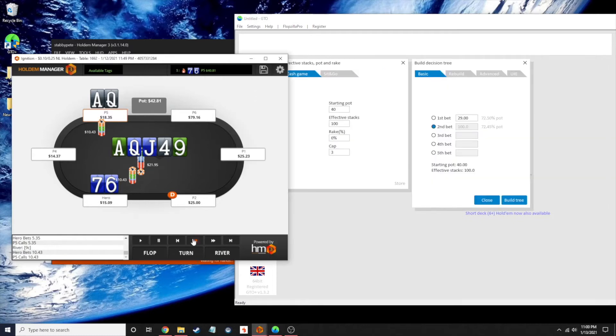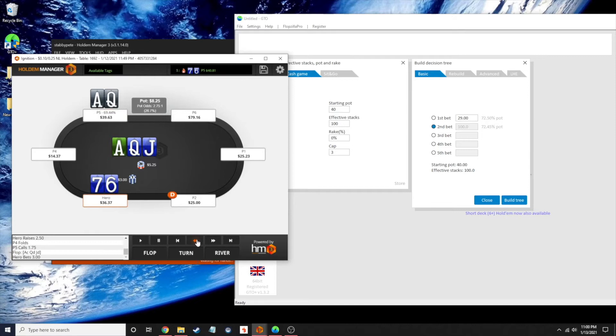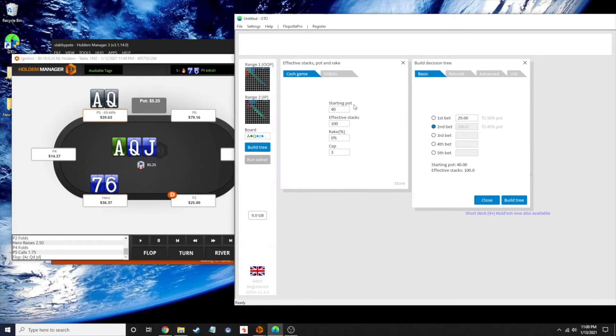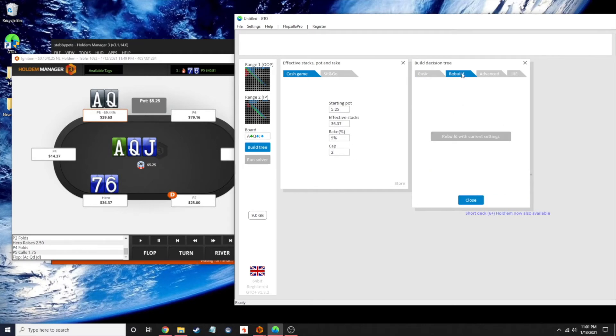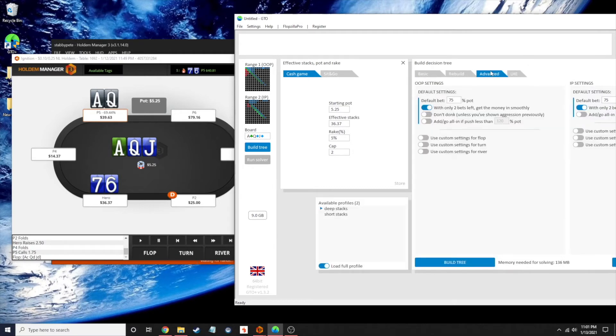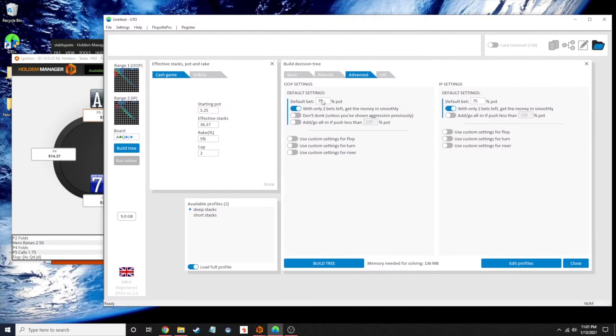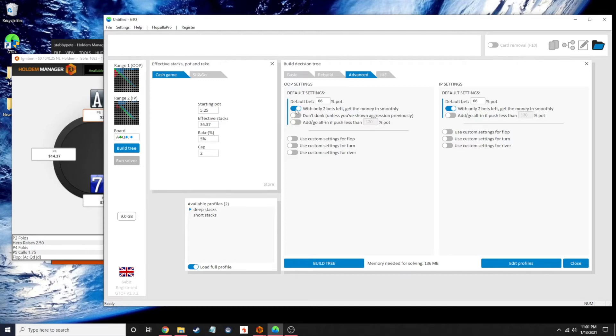Let's take this back to the flop. Our starting pot was 525. Effective stacks was my stack at 3,637. The rake here is 5% and there's a cap of $2. We're going to use my favorite two-thirds bet size by default. With only two bets left to get the money in smoothly, we're going to enable that, which is not what we did here and we should have. If we were going to be bluffing on this, I think we should have been doing it with the large bet sizes.